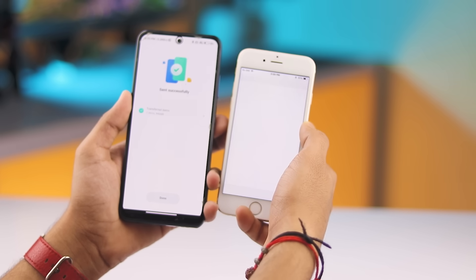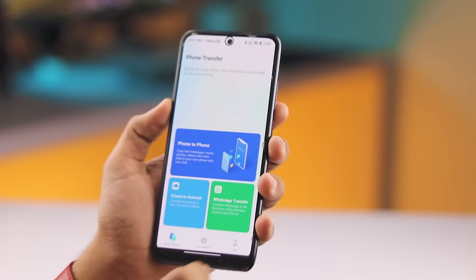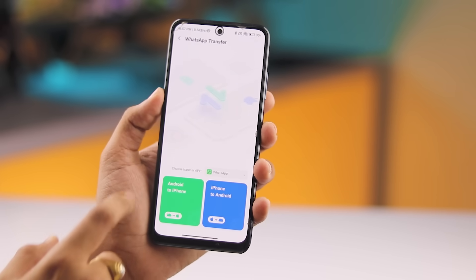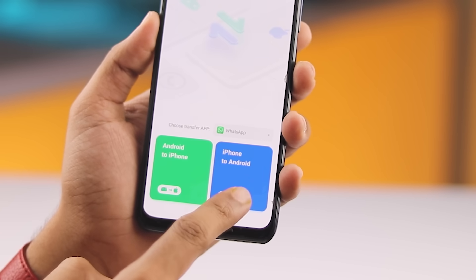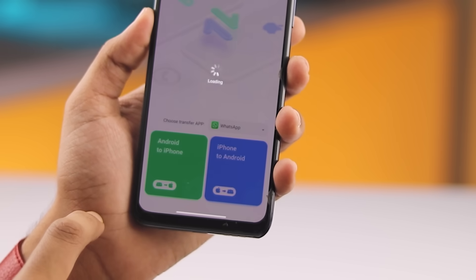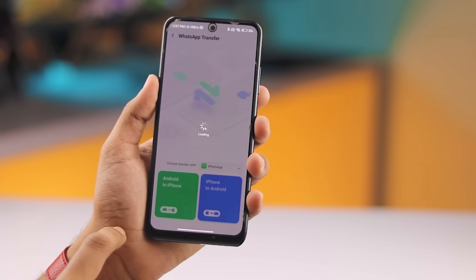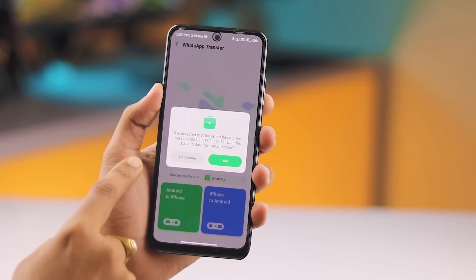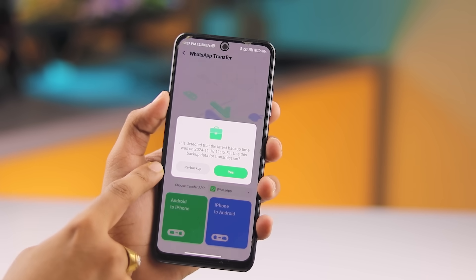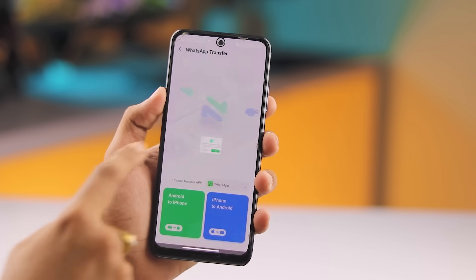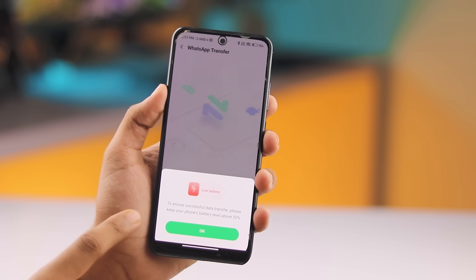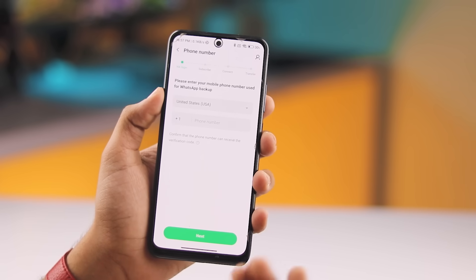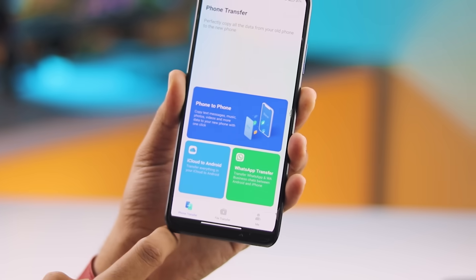And that's it — your data is now on your iPhone. Now let's talk about transferring your WhatsApp data. Go to WhatsApp Transfers and select your preferred option: Android to iPhone or iPhone to Android. Once you choose Android to iPhone, the app will automatically detect any backup WhatsApp data. You can tap Yes to continue with that backup or choose to re-backup your data. Follow the on-screen instructions to ensure you transfer WhatsApp without any data loss.